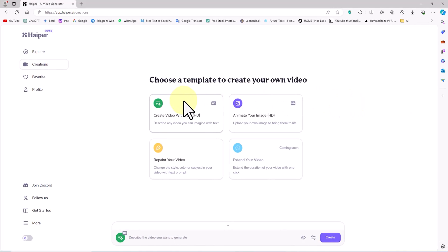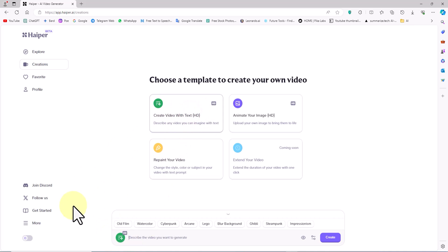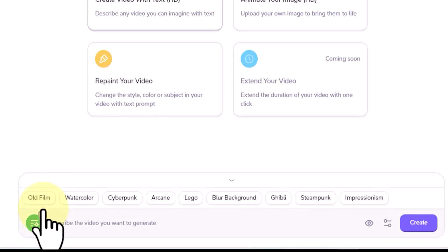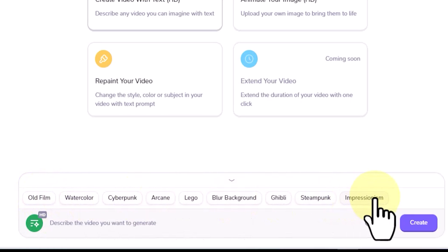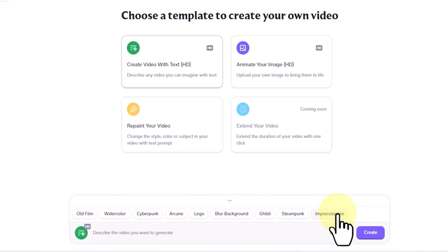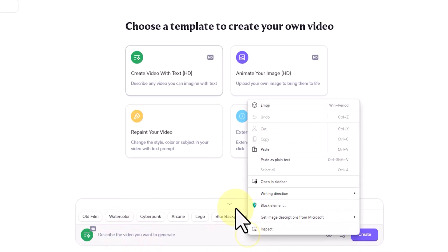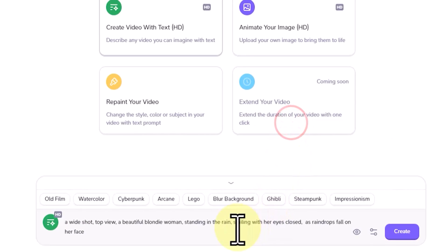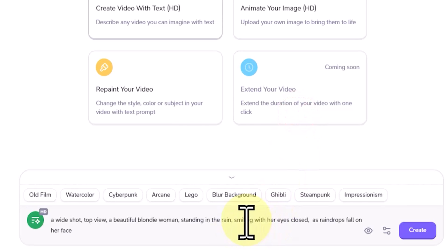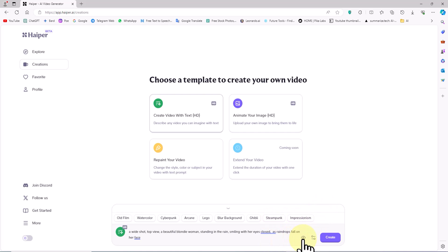To convert text into a video, I click on the Create Video with Text option. There is a text box at the bottom of the website to insert the prompt. In the upper section of the text box, there are labels that, by clicking on them, change the video production style to styles like Old Film, Cyberpunk, Watercolor, and others. I have prepared a prompt beforehand, and I paste it into the text box. I click on the eye icon next to the text box.